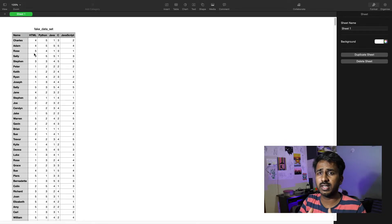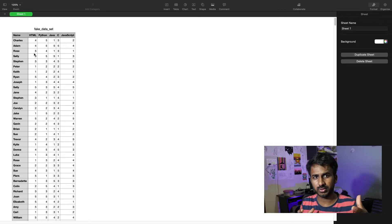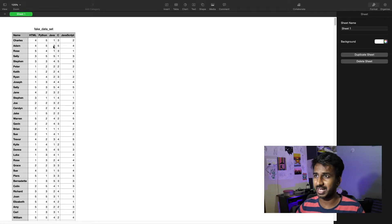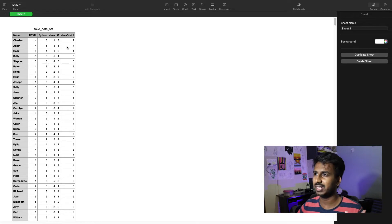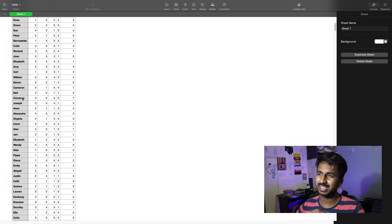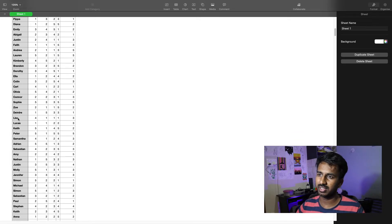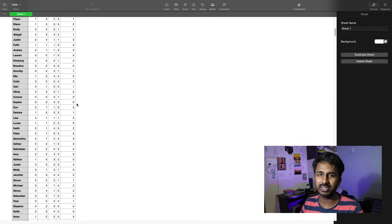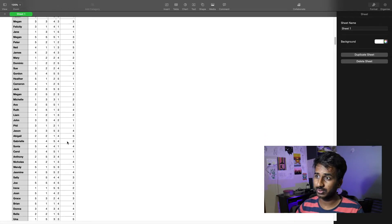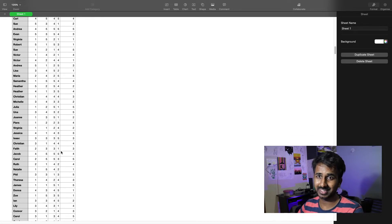The complete rating for any user is out of 5 — how good you are on a scale of 5. So Adam is good at HTML at 4, Python at 5 (maximum), Java, C, and JavaScript at level 4. This is a random dataset. You can see Lisa is rated 4, 1, 1, and 3. These are star ratings out of 5.